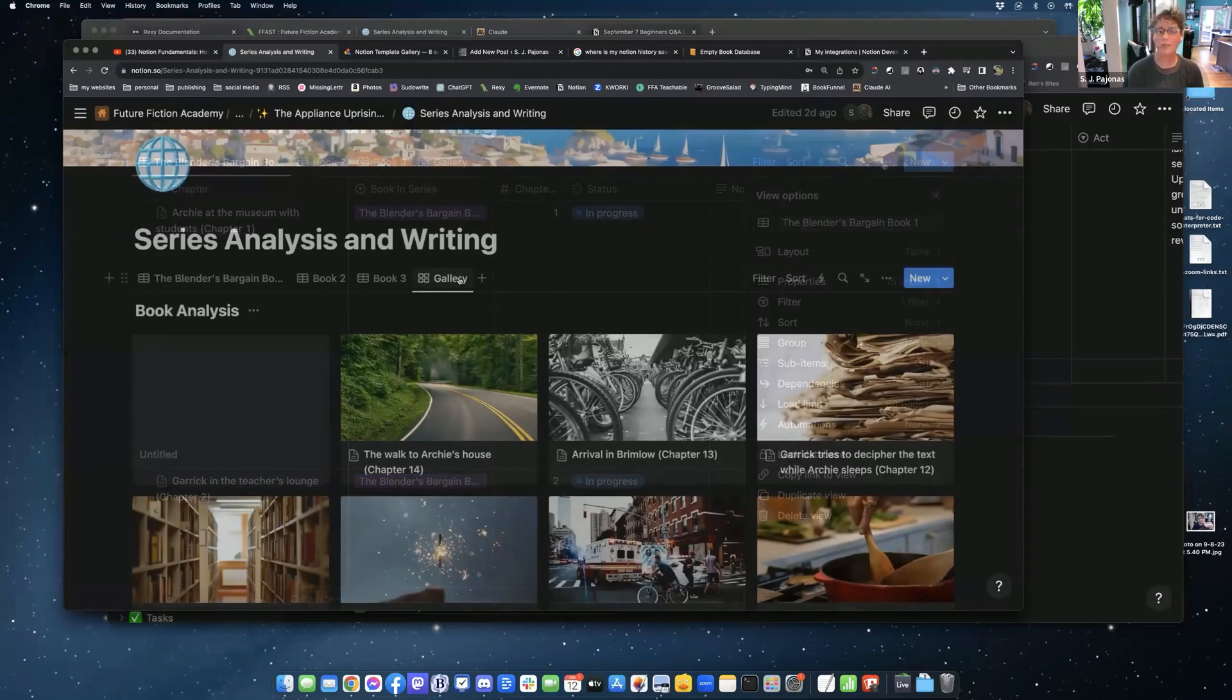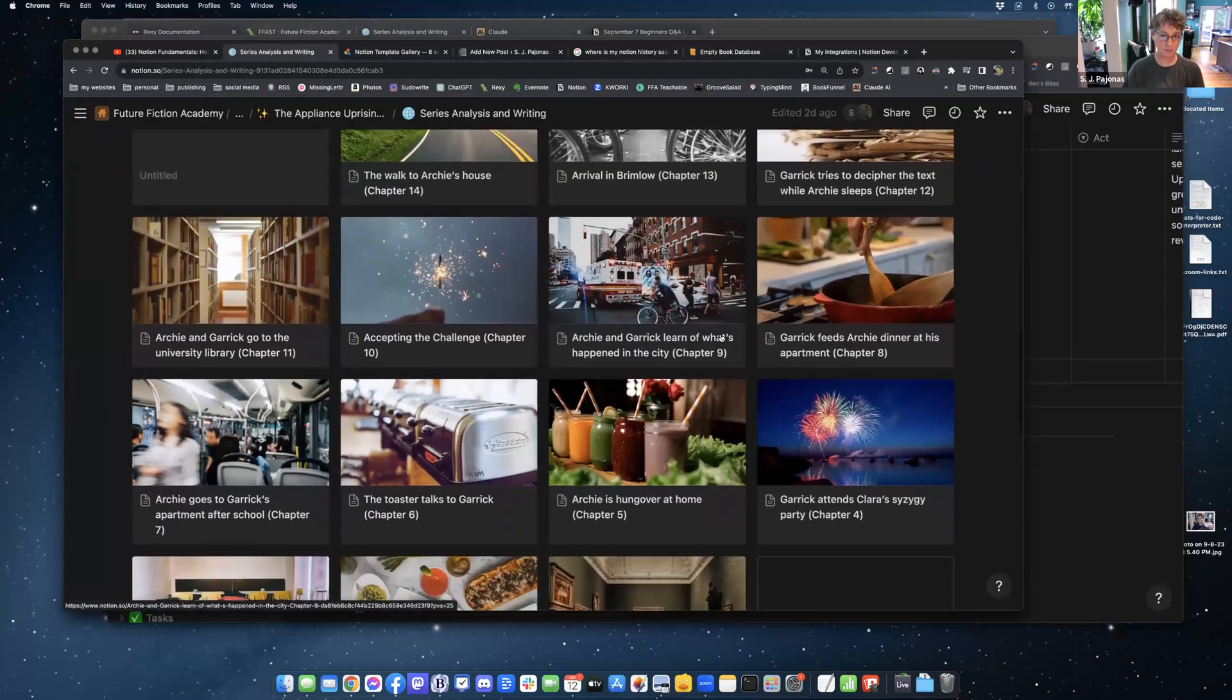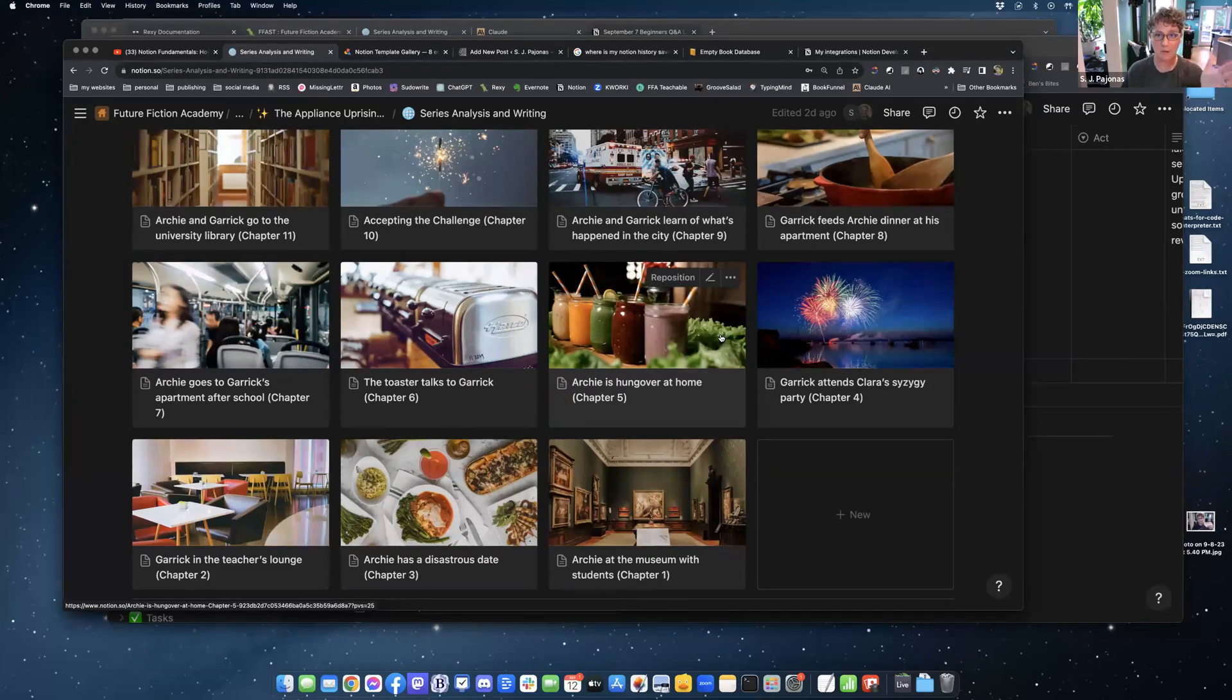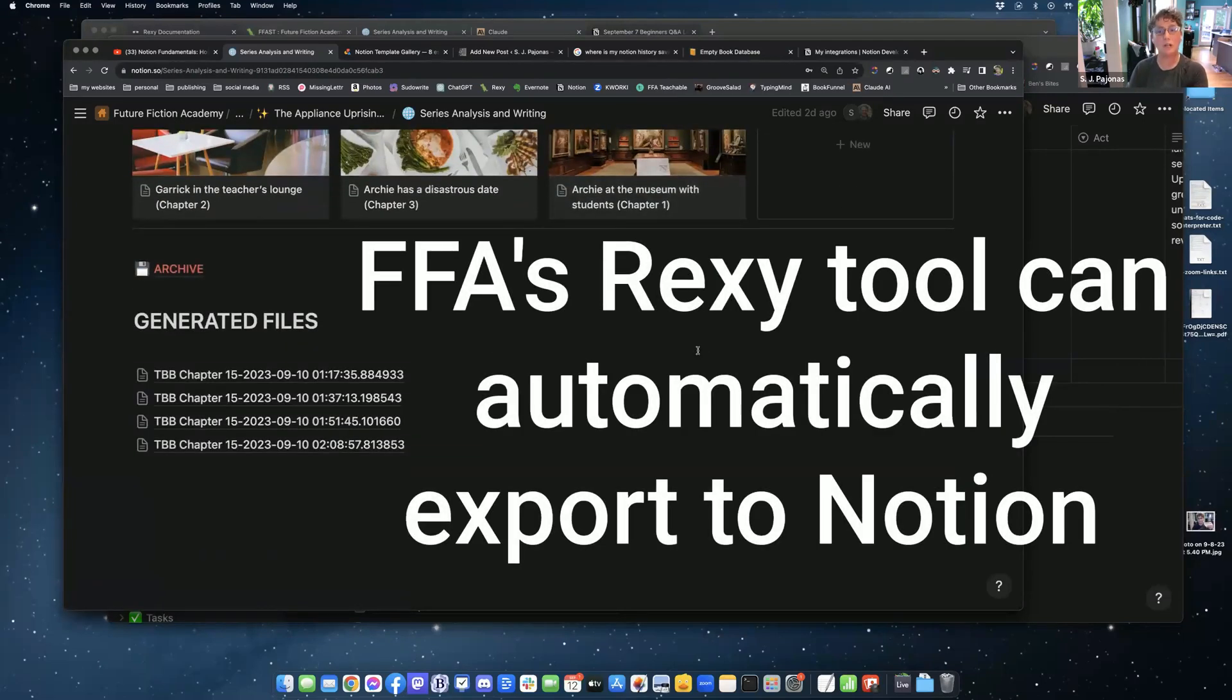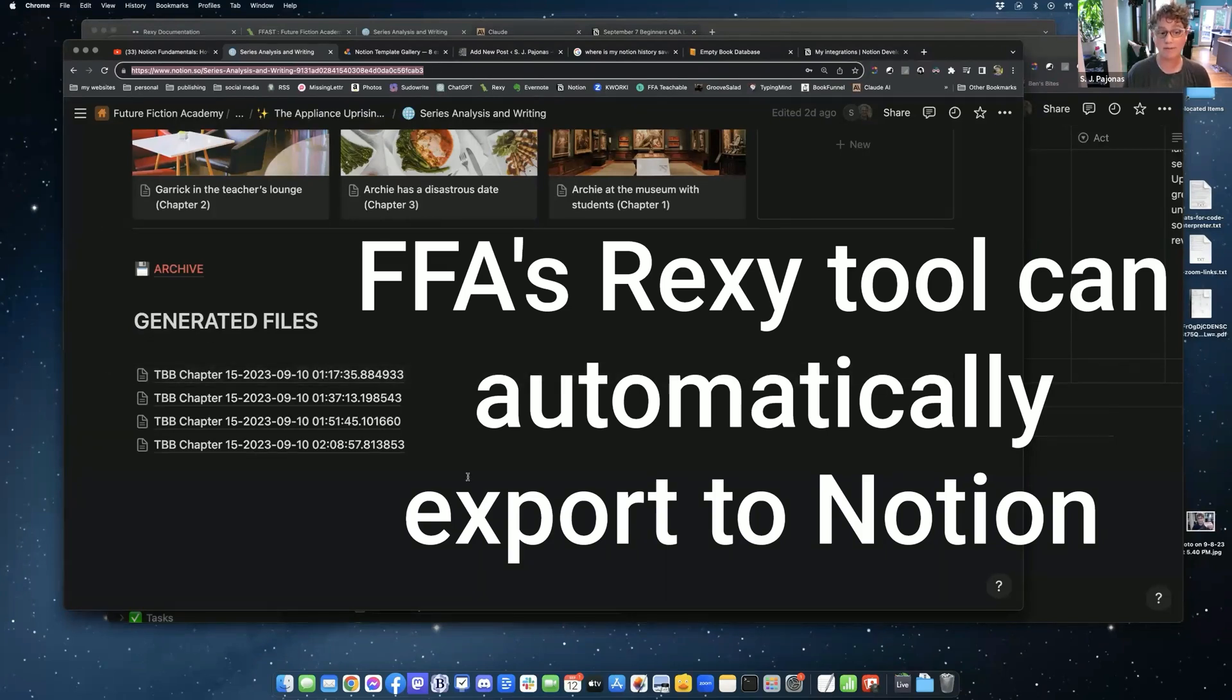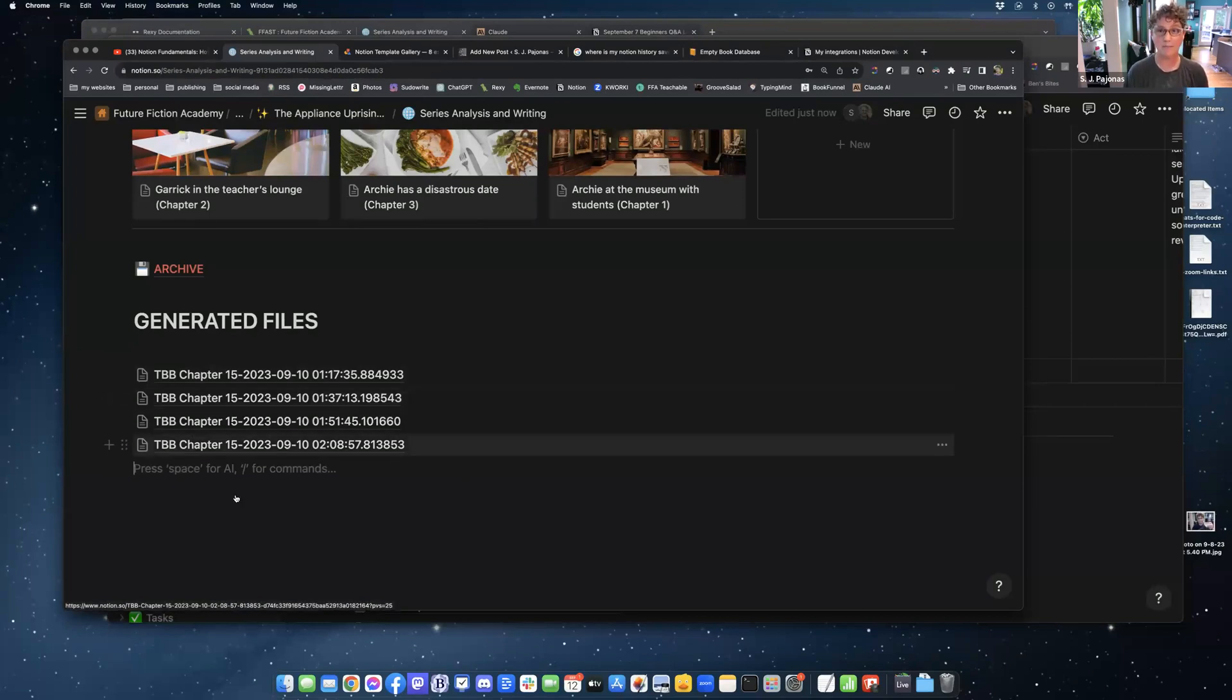I have all of my chapters set up so that they have an image associated with them. So I can just quickly look at this gallery of chapters and I know where I am in the story. When I'm generating with Rexy and I'm working on this particular book, I set my autowrite page to this page by clicking on the URL here, copying it, bringing it over to Rexy, telling it this is my autowrite page. And any generative files it makes are going to come here at the bottom of the page. And I can find them all. When I'm done with them, archive.